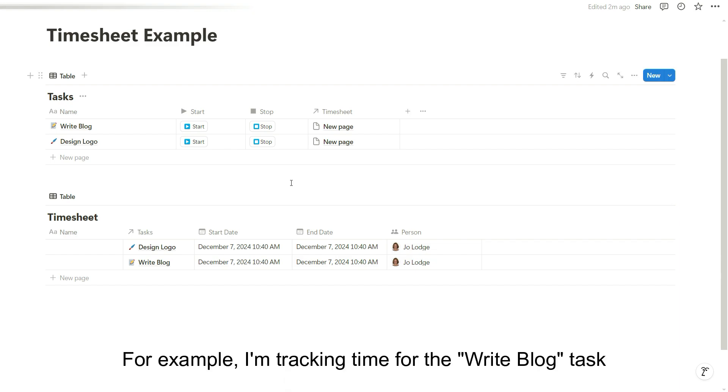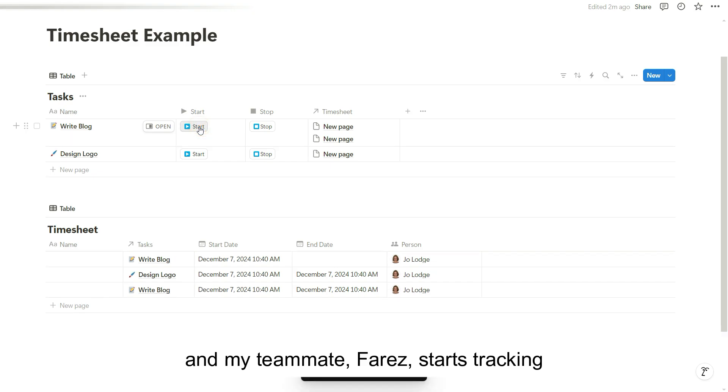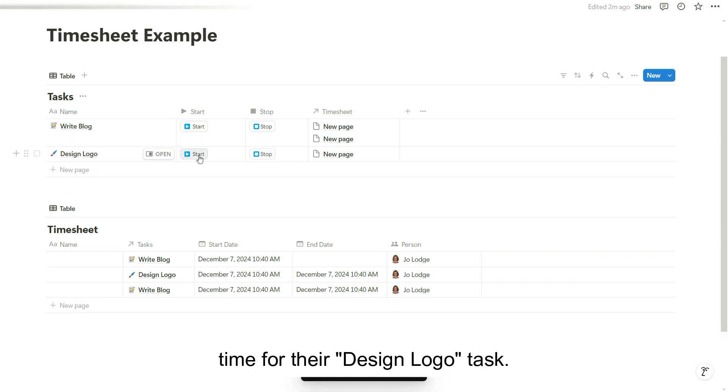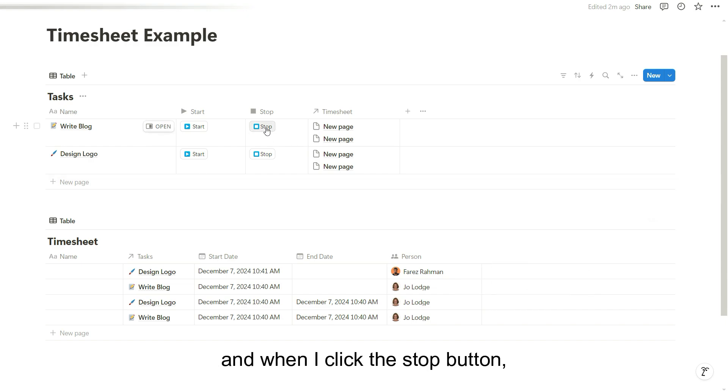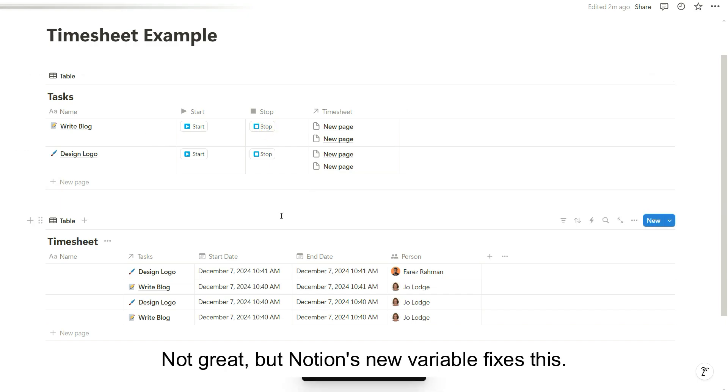For example, I'm tracking time for the write blog task and my teammate, Faraz, starts tracking time for the design logo task. Now you can see there are two active timesheets and when I click the stop button both timesheets get an end date. Not great, but Notion's new variable fixes this.